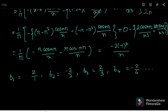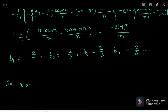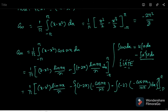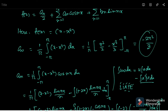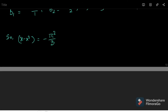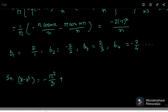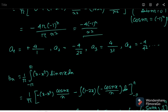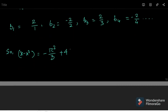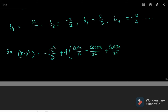We can now write x minus x² = a₀/2 plus the cosine series plus the sine series. We found a₀ = minus 2π²/3, so a₀/2 = minus π²/3. Taking 4 as common: minus π²/3 plus 4 times [cos(x)/1² minus cos(2x)/2² plus cos(3x)/3² minus cos(4x)/4² and so on].